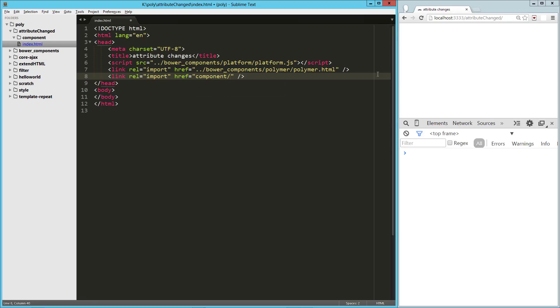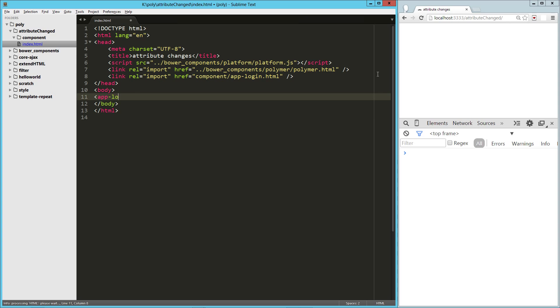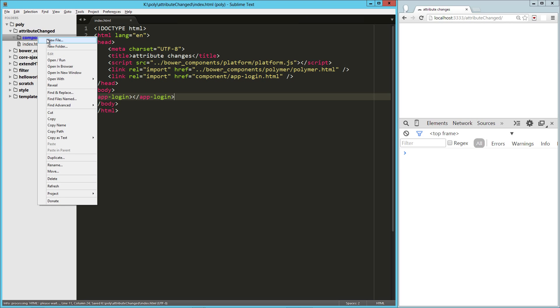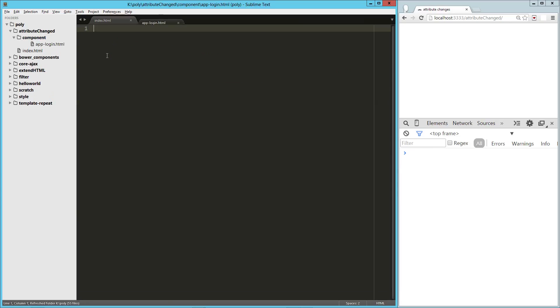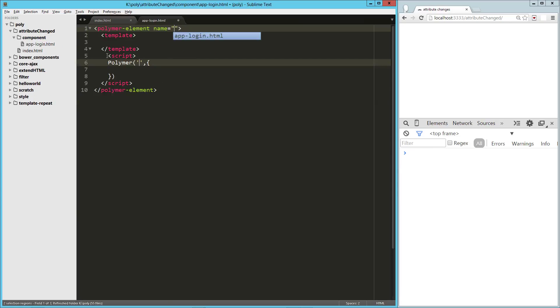So I'm going to create a component here, I'm going to call it app-login.html, and that's just going to have a tag of app-login. Let's go ahead and create that really quick, new file app-login.html.